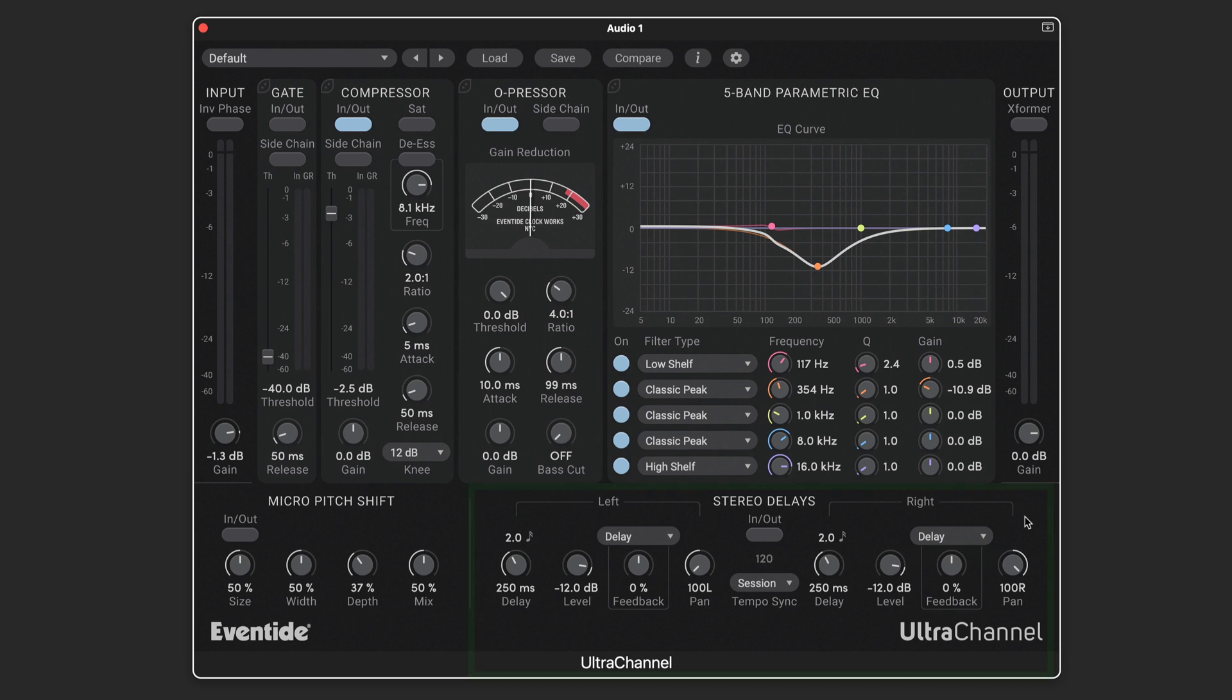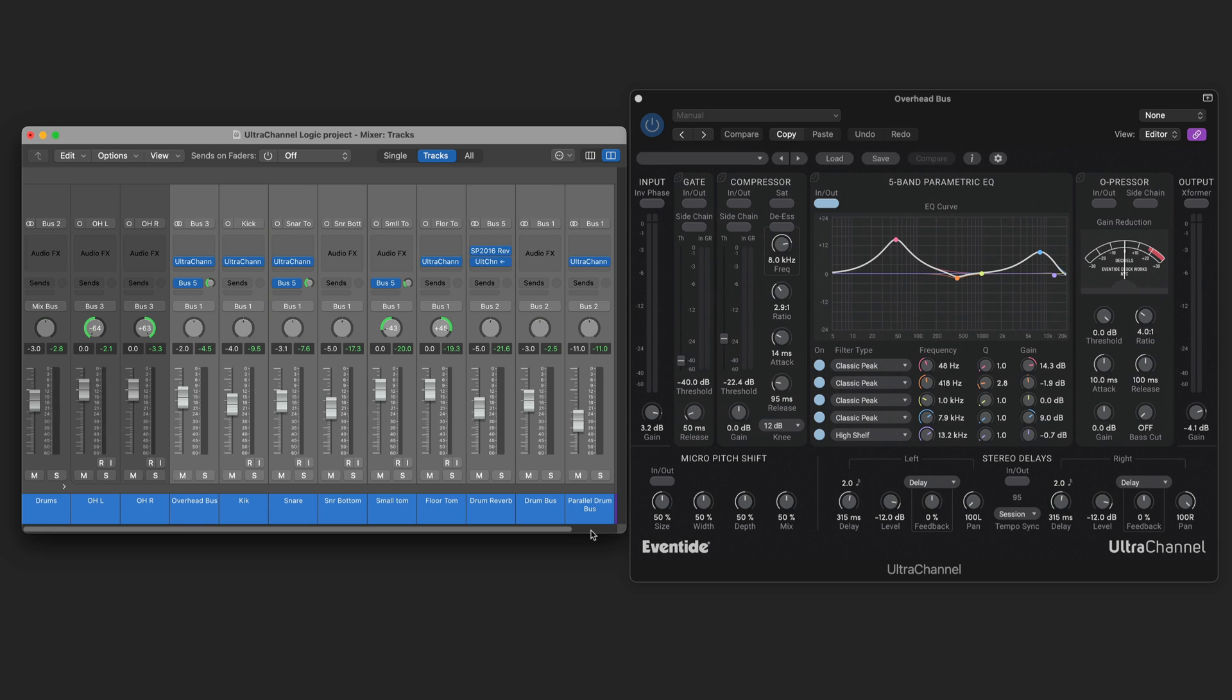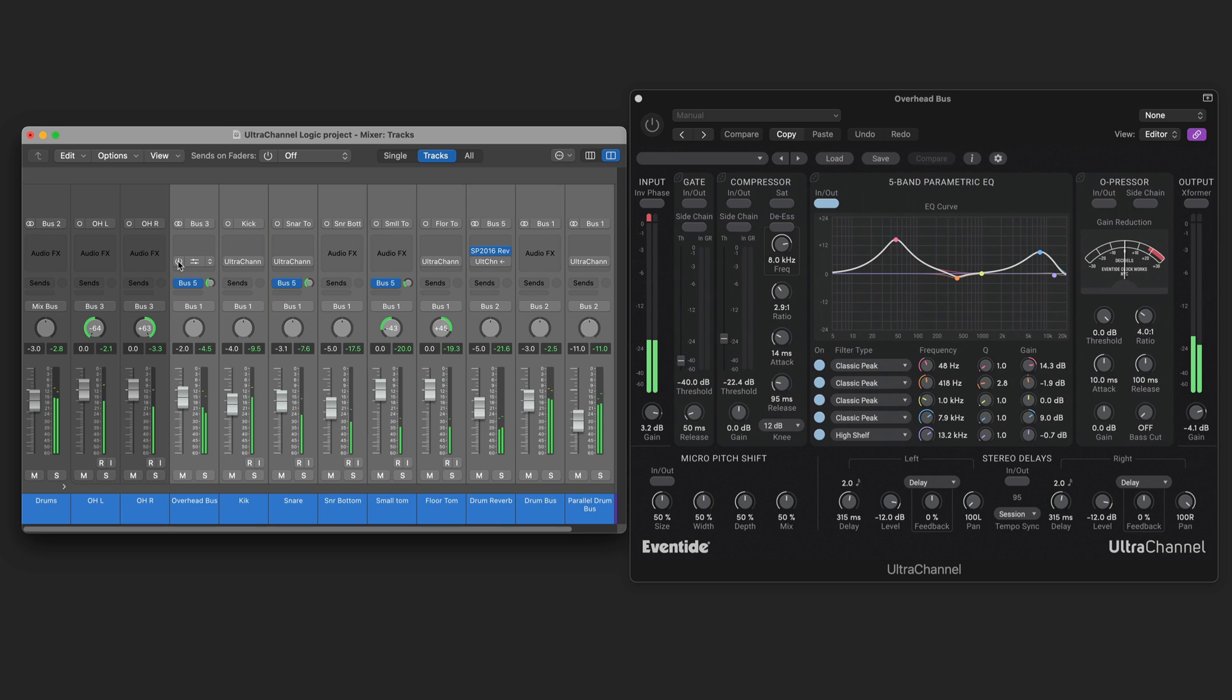So let's see what this all sounds like in action. Here I've got several instances of ultra channel across a multi-tracked drum kit. Here's what it sounds like with all of these instances engaged and bypassed. So let's take a look at them one at a time.